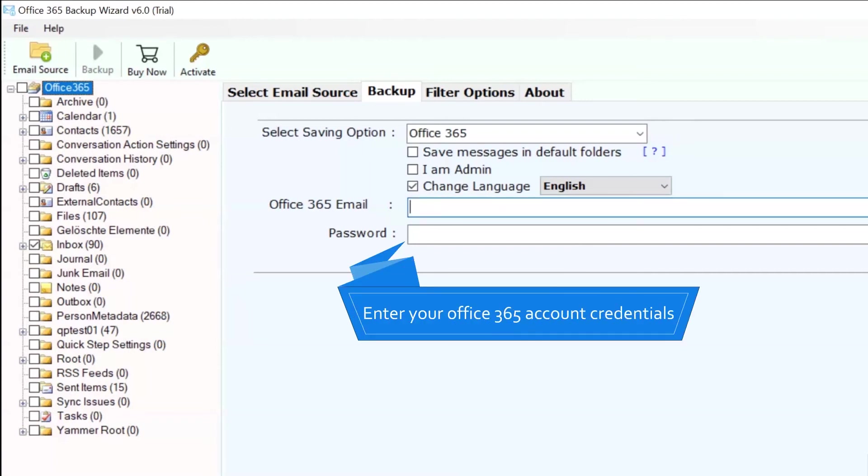Now, fill in your Office 365 account credentials such as email address and password.